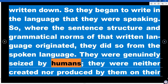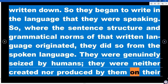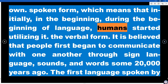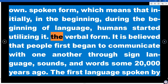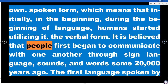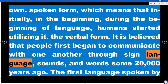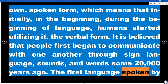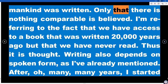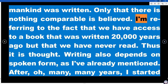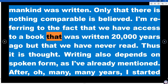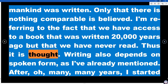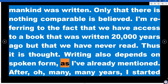Those grammatical structures were genuinely taken from the spoken form — they were not created independently. The spoken form means that, in the beginning of language, humans started utilizing the verbal form. It is believed that people first began to communicate through sign language, sounds, and words some 20,000 years ago. Writing also depends on spoken form; after many, many years, writing began. This dialogue — this communication — took place 20,000 years ago.